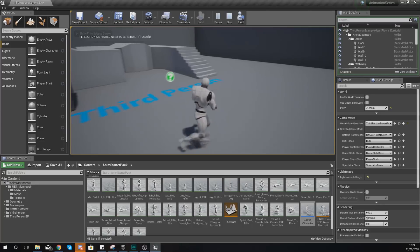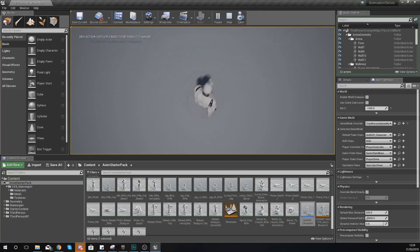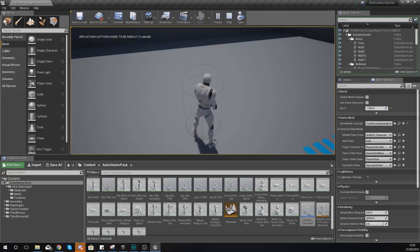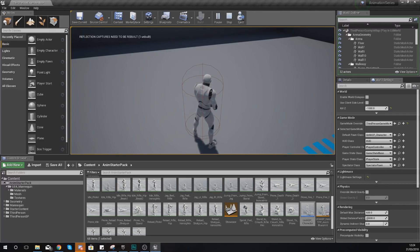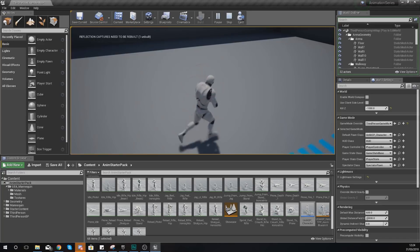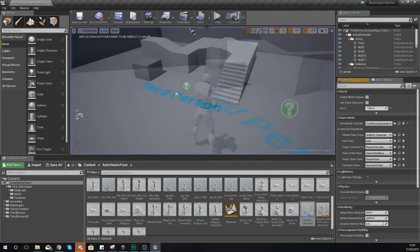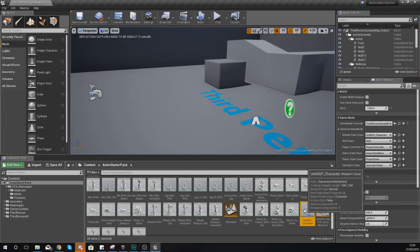When you go ahead and press play, what you should have now is a character which you're going to be able to walk left and right with, and notice he is looking like he's trying to hold something, and that's all defined within the animation starter pack animation blueprint that we've got already.